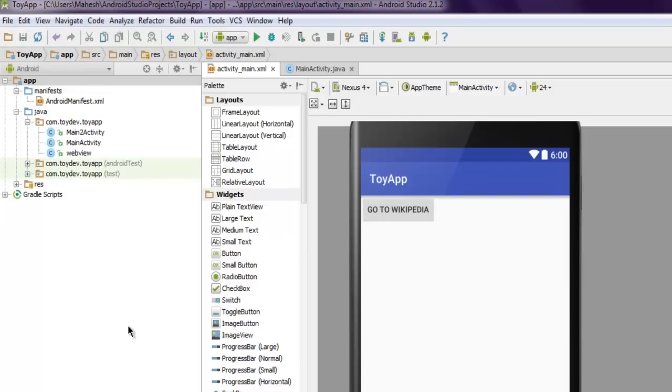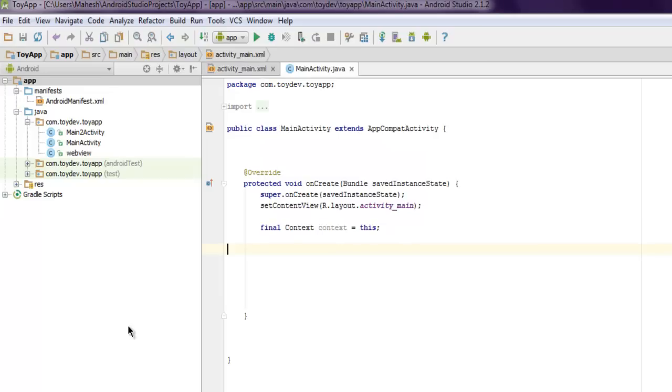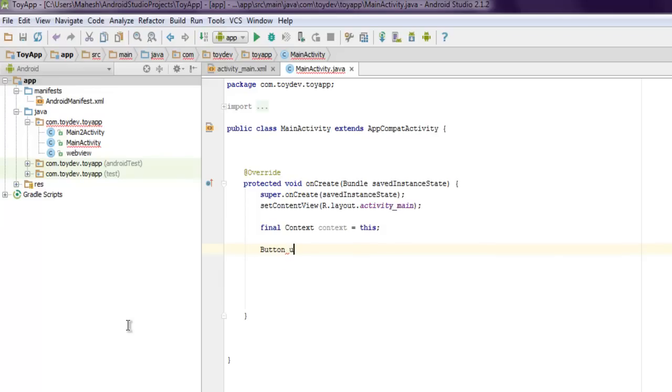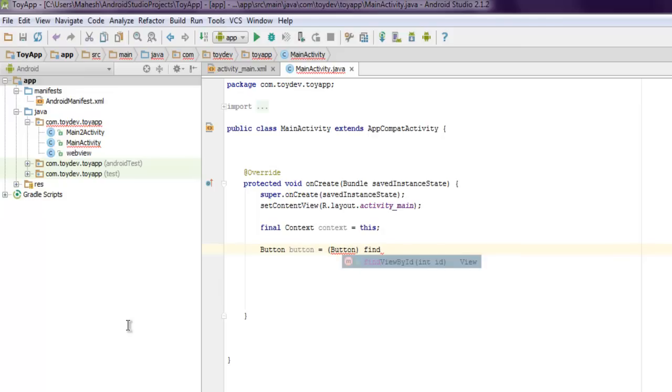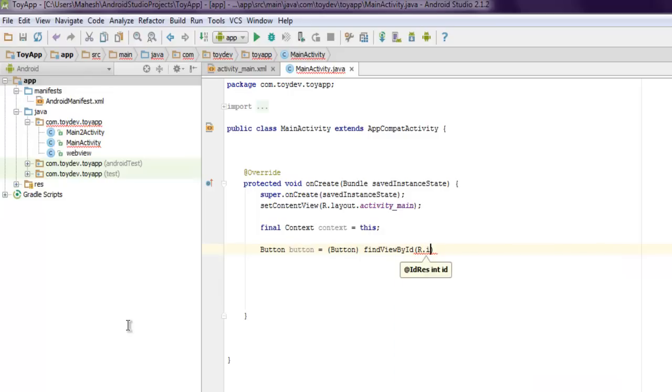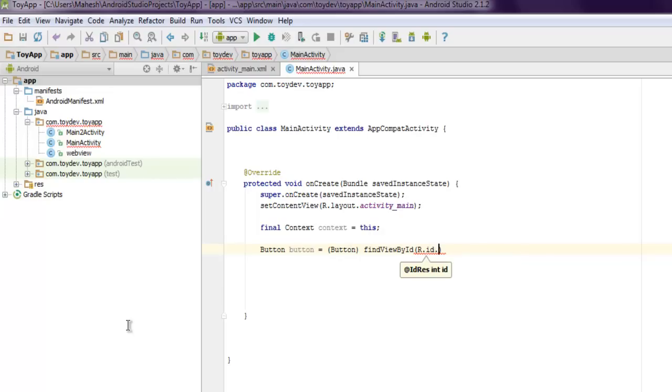Now let's go ahead and add action inside your MainActivity.java. You can go ahead and create instance of button. So Button button equals (Button) findViewById. Inside this we are going to use R then .id dot and then we will point our button to it.